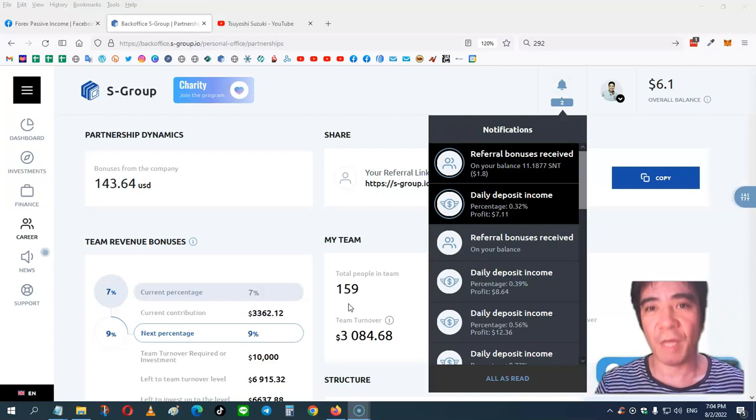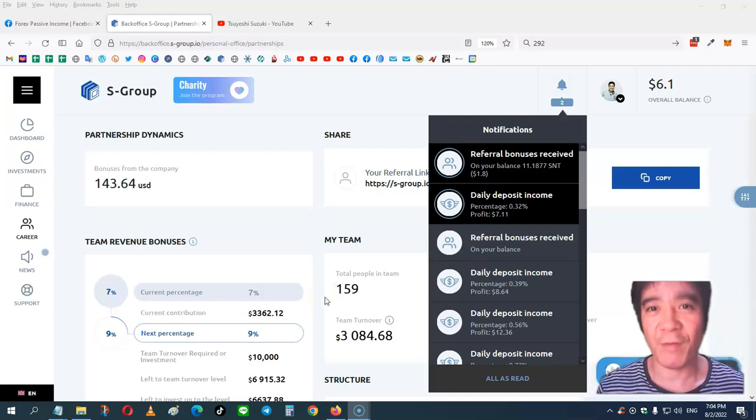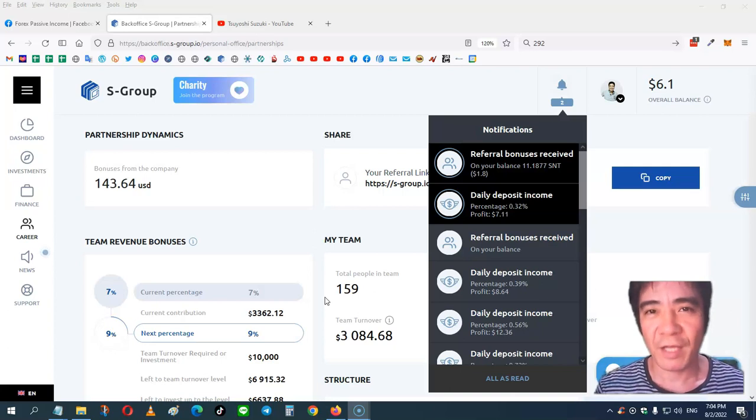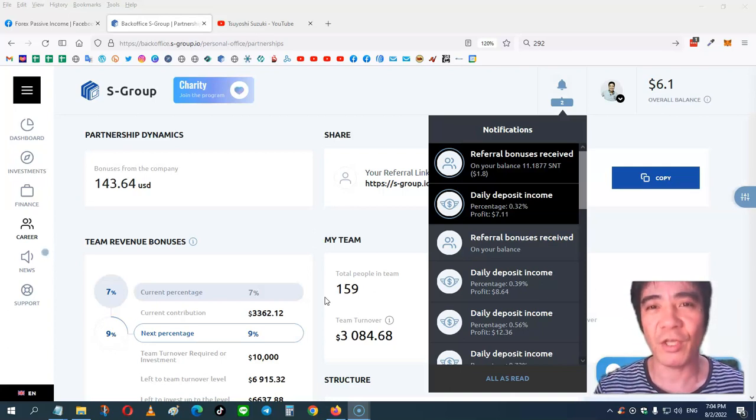They pay you a profit. So if you want to make a very stable passive income with S Group, you can find the link in the description of this video, then you can join S Group and start making passive income.